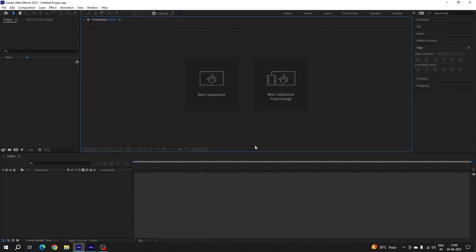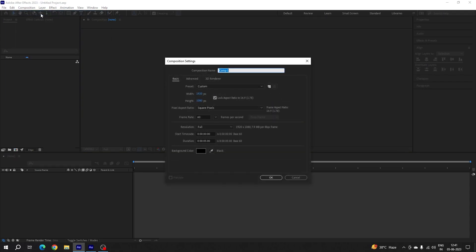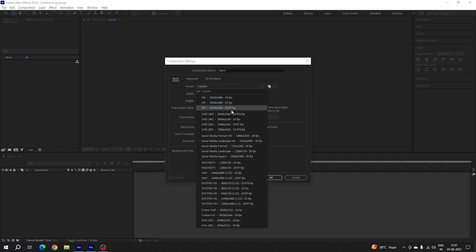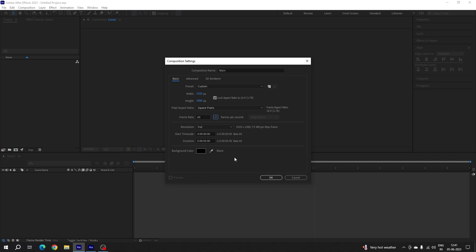Here we are in Adobe After Effects. Let's start by creating a new composition — click on the new composition button or go up and select new composition. This is going to be the main composition so let's call it 'main'. Set the size to 1920 width and 1080 height, which is full HD. For 4K, select the 4K preset. Set the frame rate to 60 frames per second for smooth animation, duration 5 seconds, background color black, and hit OK.